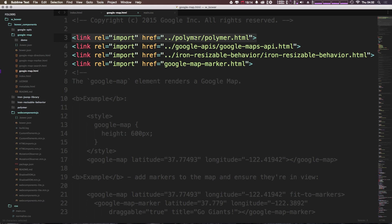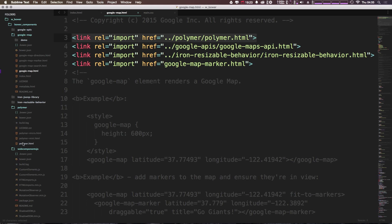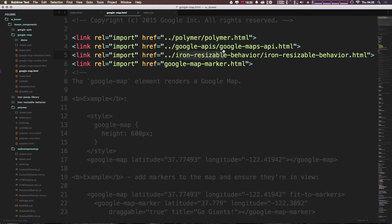So let's come to our folder where we got this, which was googlemap, and then googlemap.html. And so this is going to really tell you all you need to know about this element. You can see first, we're bringing in Polymer, which is referenced from the path in our Bower components, this Polymer folder here, and polymer.html. And then we're importing the Google APIs, googlemapsapi.html.